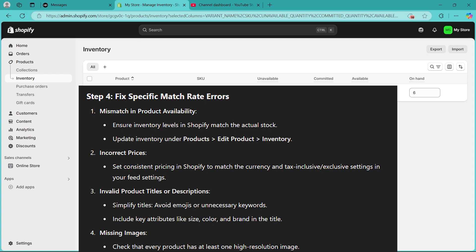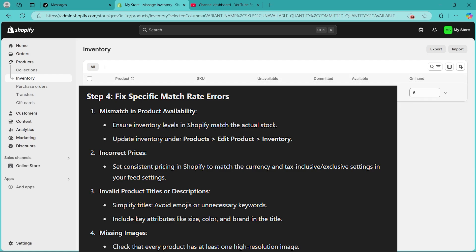If you have missing images, check that every product has at least one high-resolution image.